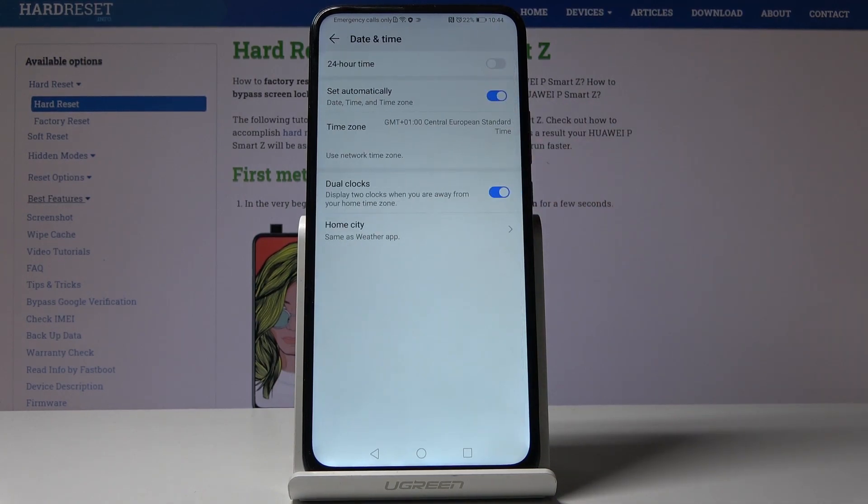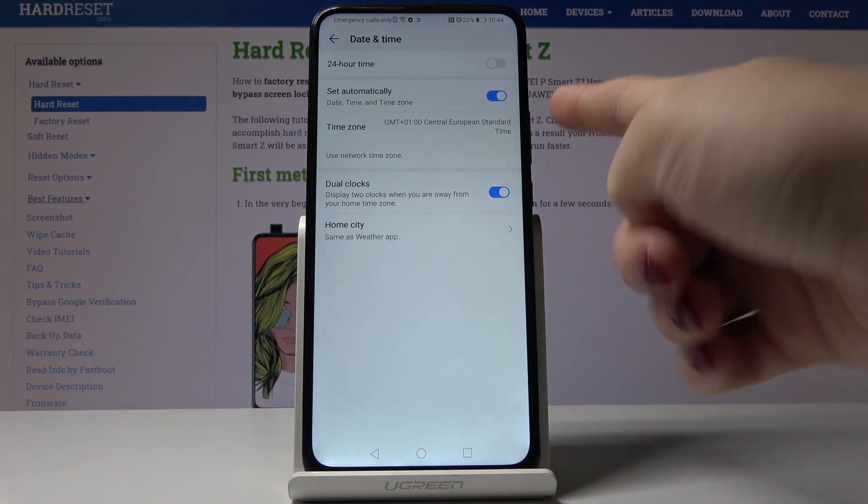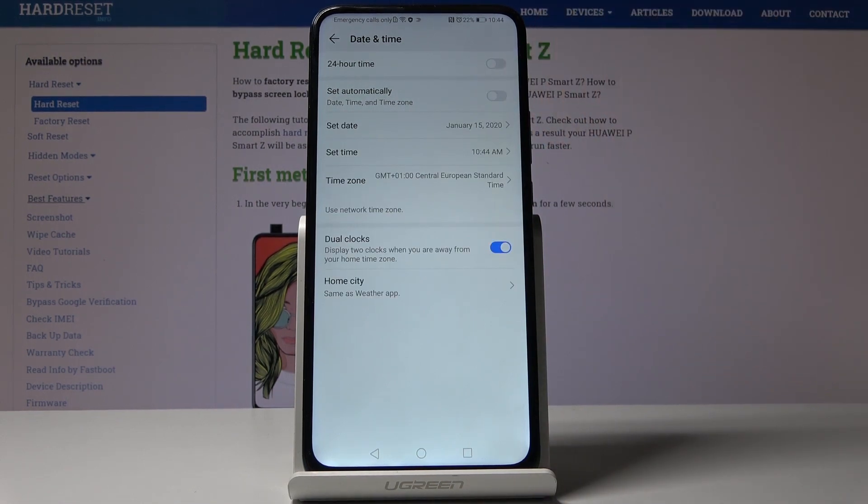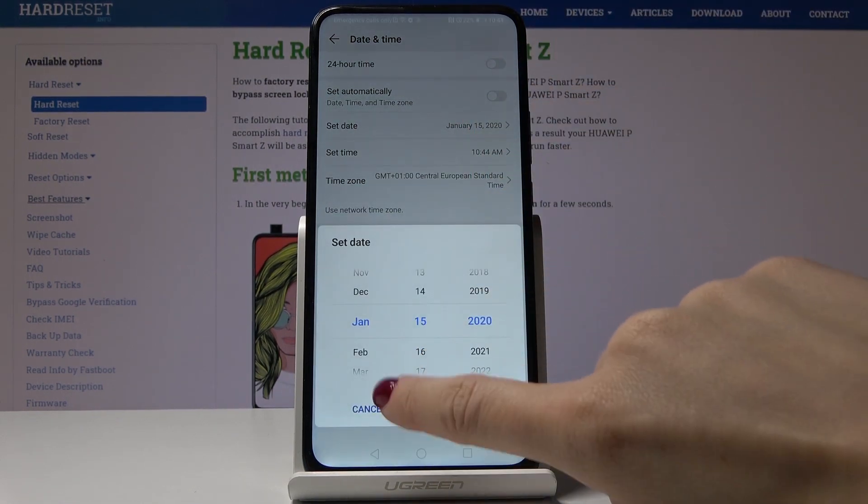Now you can either have automatic date and time so it will be set up automatically, or you can switch off this option right here and now you can set date and time manually by yourself.